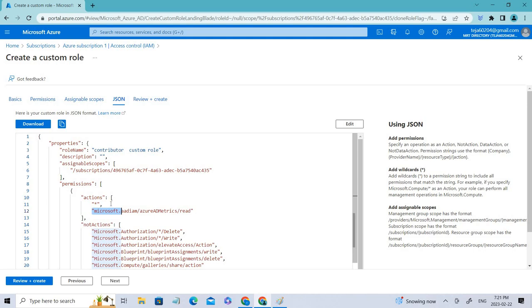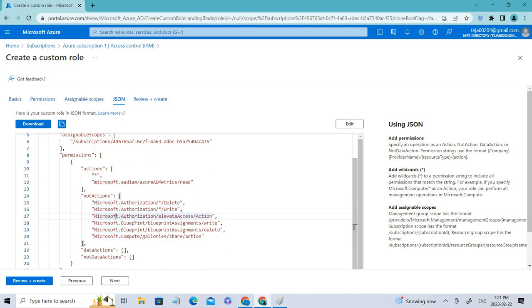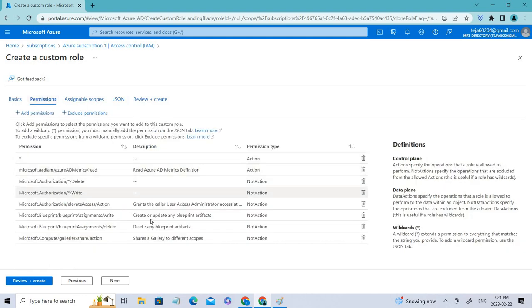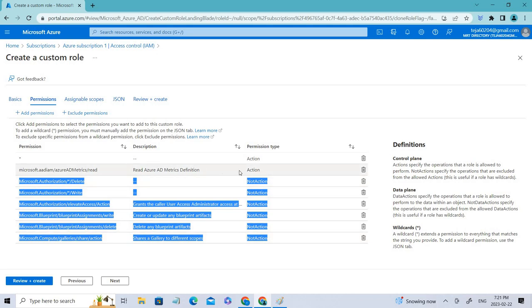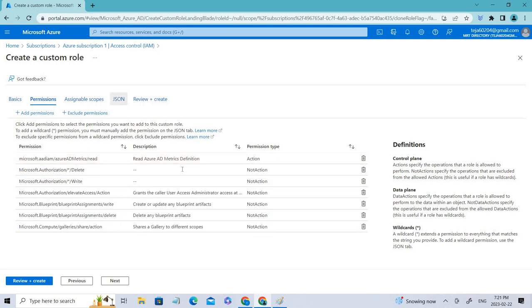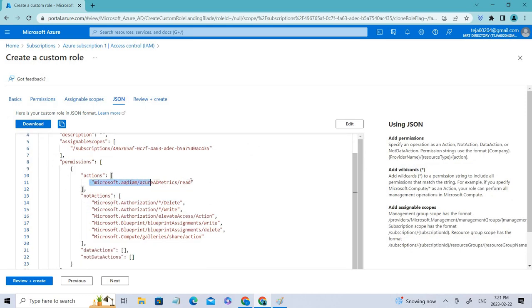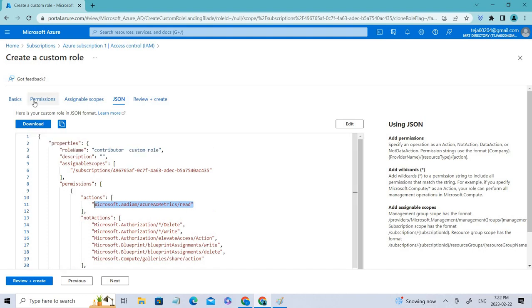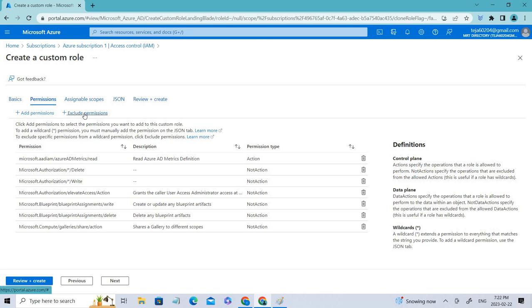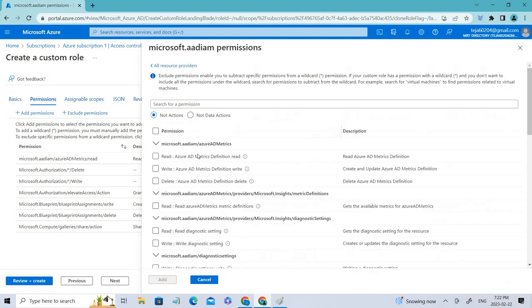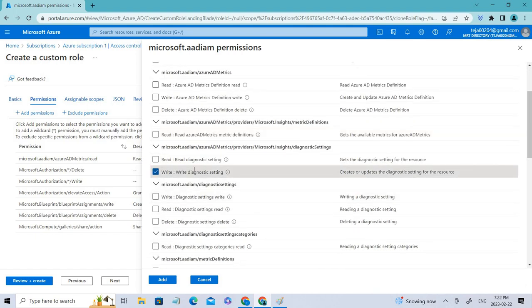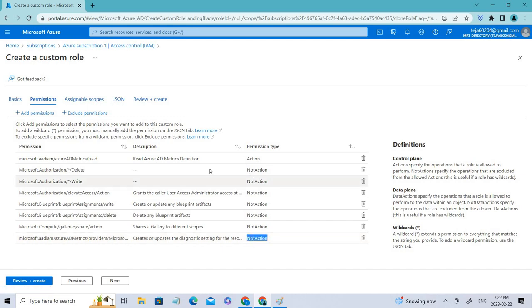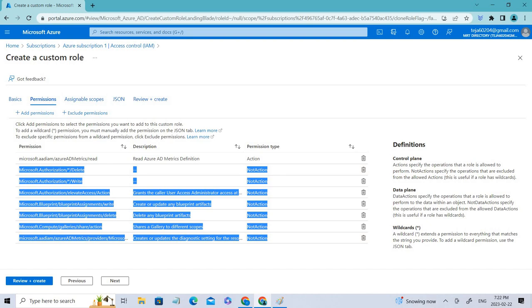Going to the JSON tab, you can see the Actions and NotActions fields. NotActions lists operations that cannot be performed by this user — they can only perform the actions listed under Actions. For example, they can read but cannot write or delete. You can also exclude more operations by adding them to NotActions, such as excluding a specific Active Directory operation, so the user assigned this role cannot perform it.